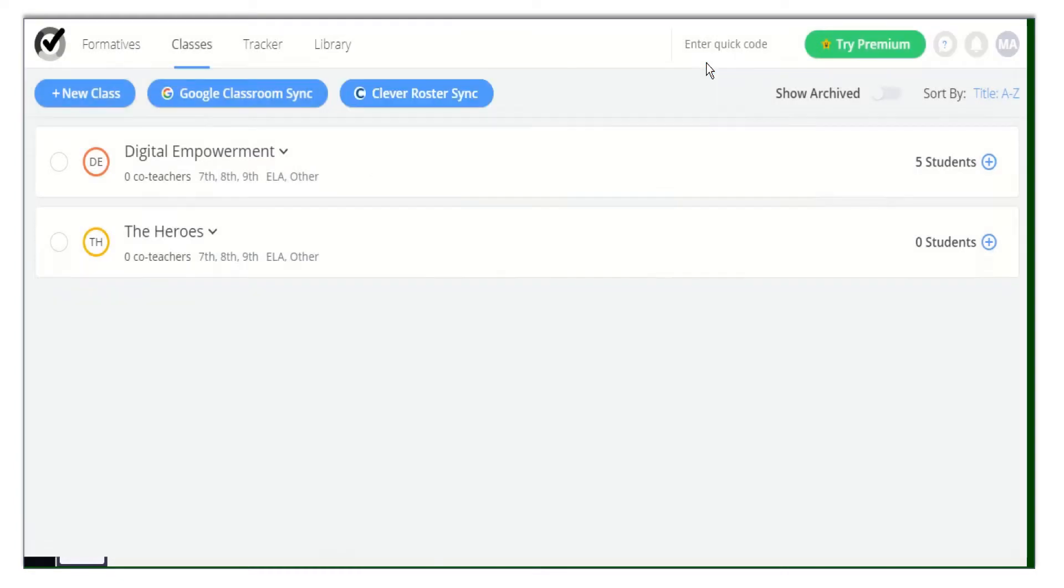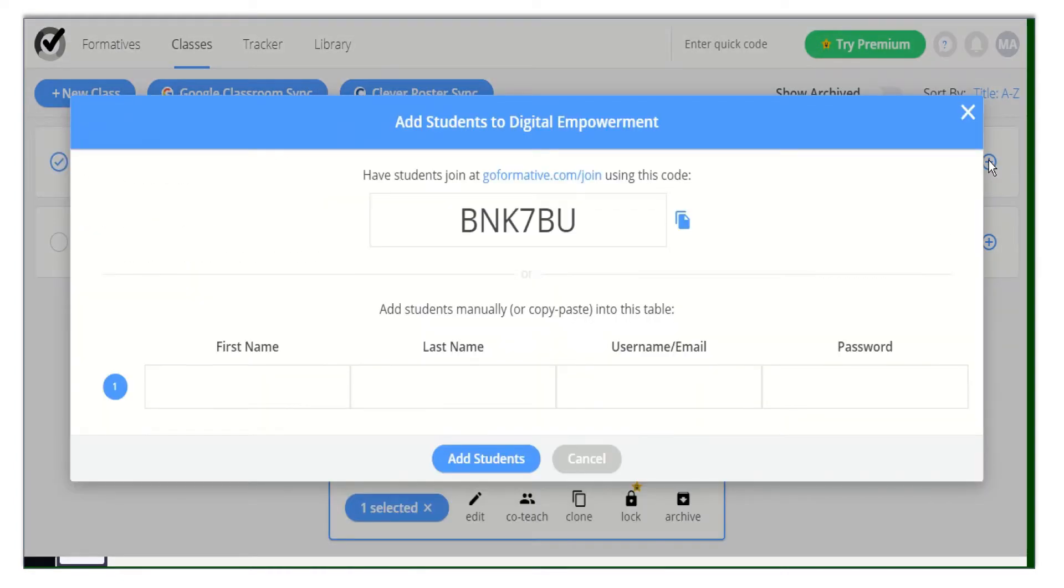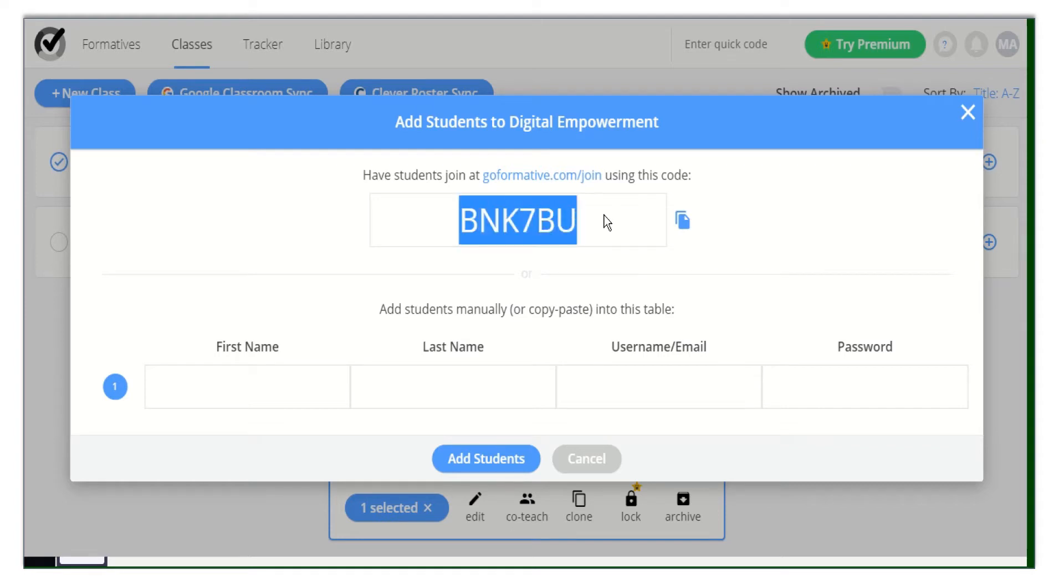You can share the class code with your students. Ask them to go to goformative.com to join your classes. You can add your students manually by adding their names.